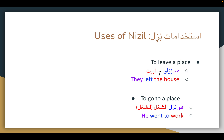Nizl can also mean to go to a place. For example, huwa nizl is shoghl — he went to work. You can also say huwa nizl lil shoghl, but you don't need the preposition li. You can just drop it and use shoghl as kind of a direct object of nizl in this case.